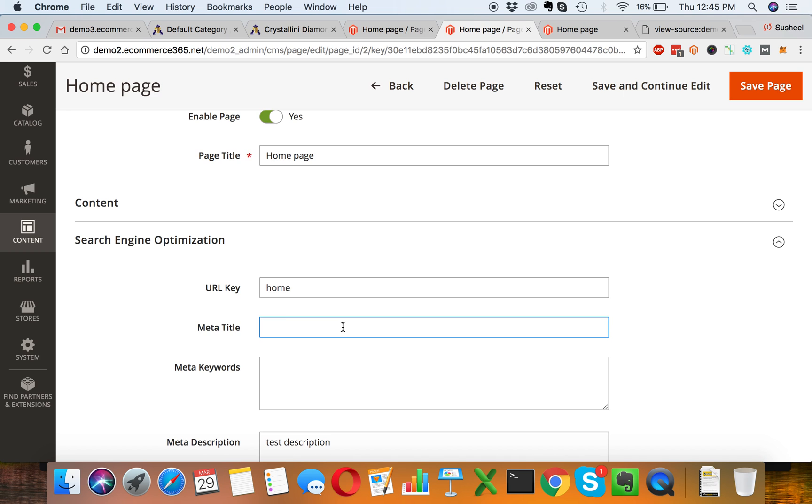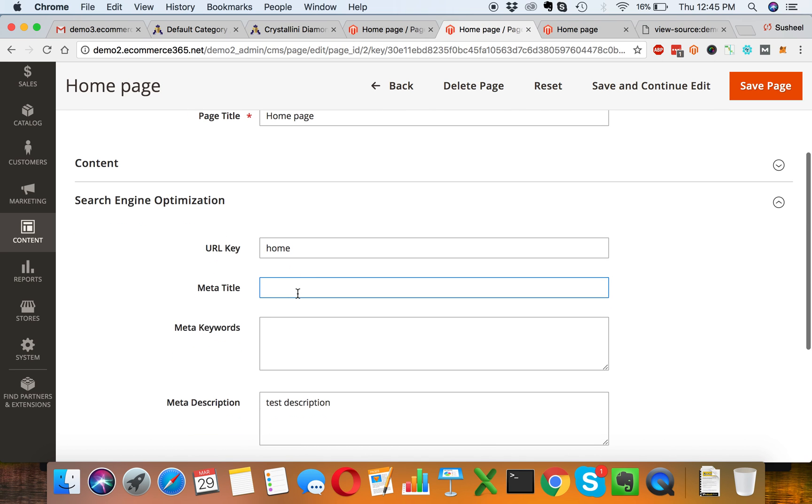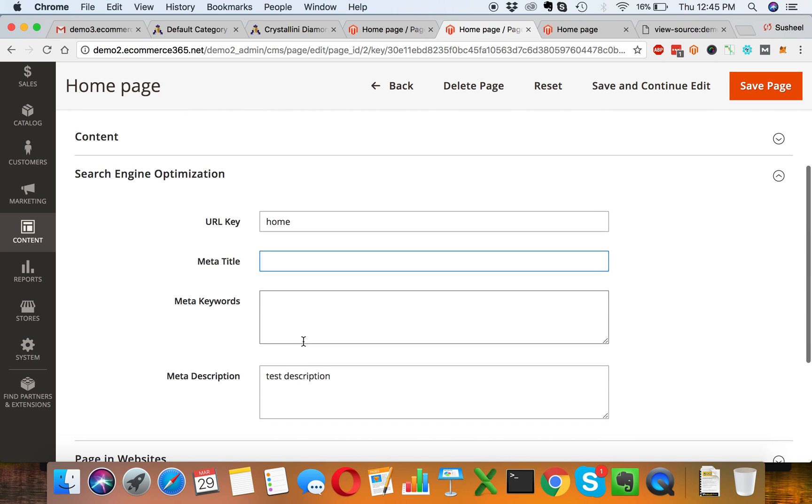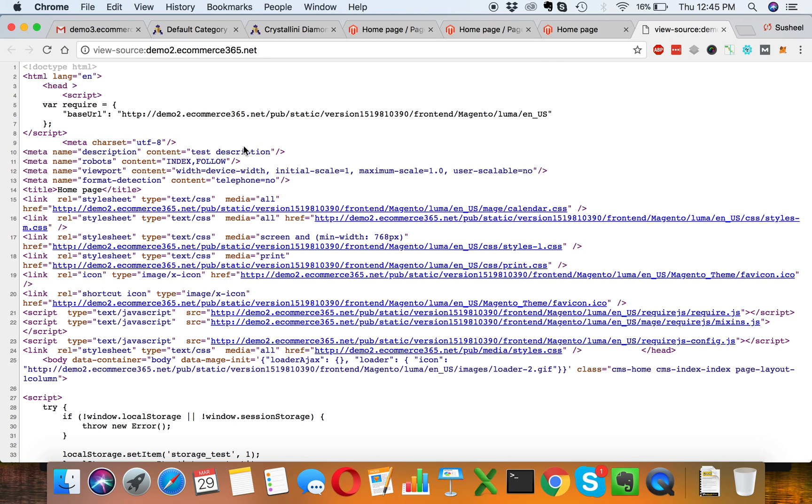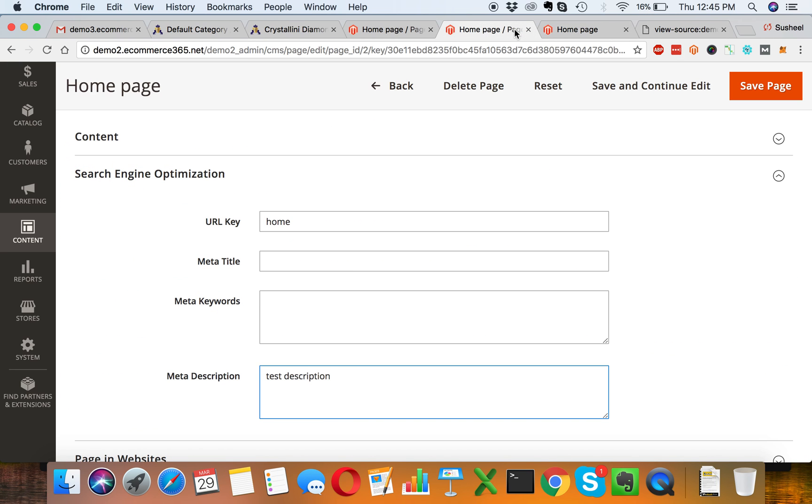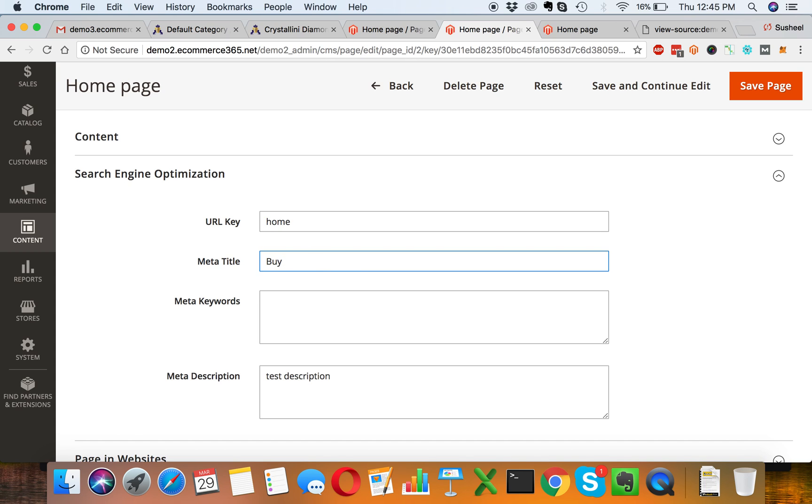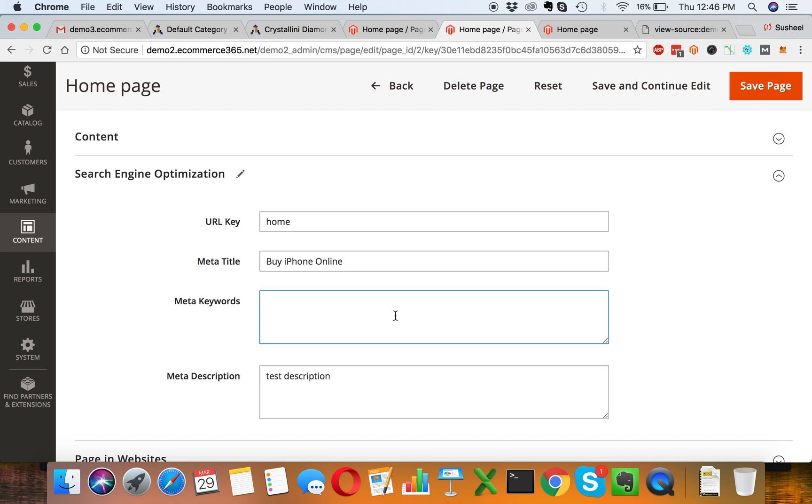In this section we can update meta title, meta keywords, and meta description. This is the current test description showing over here, so we will update it. This could be like your targeted keywords like buy iPhone online or whatever your area is.